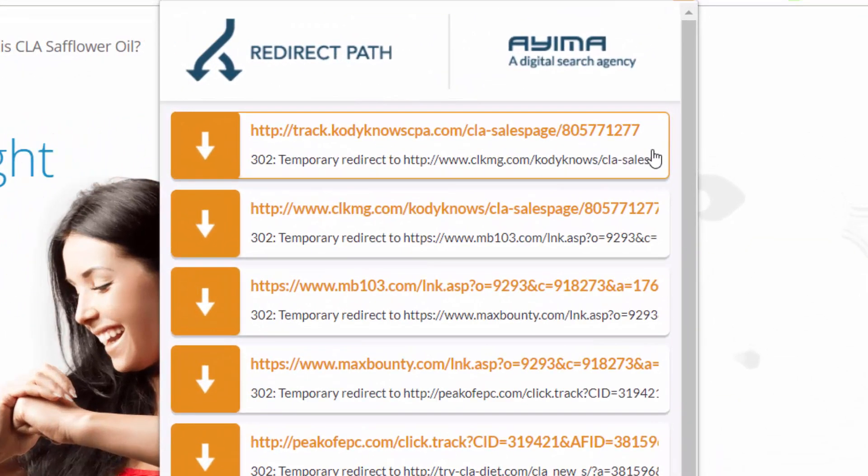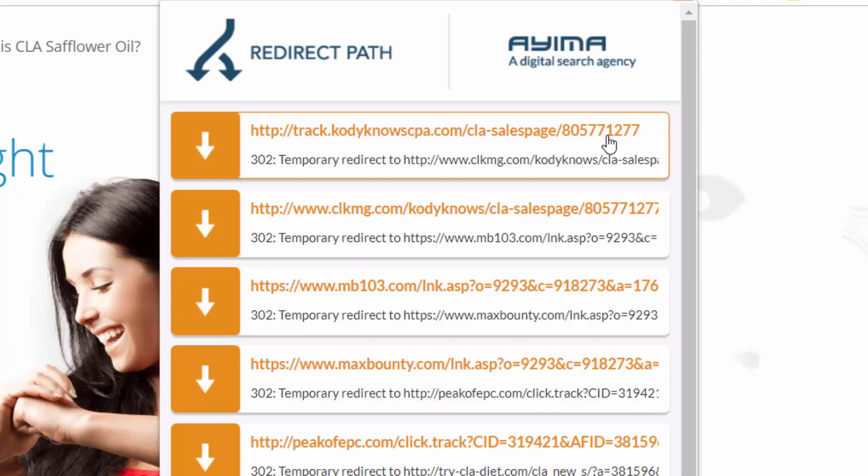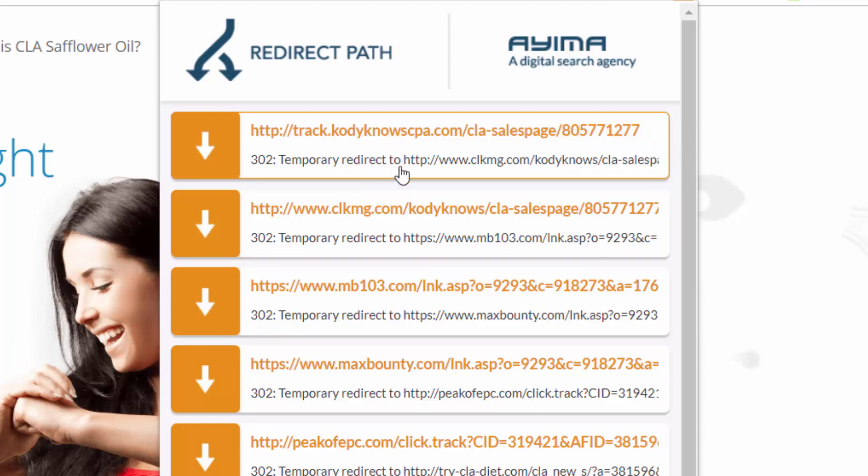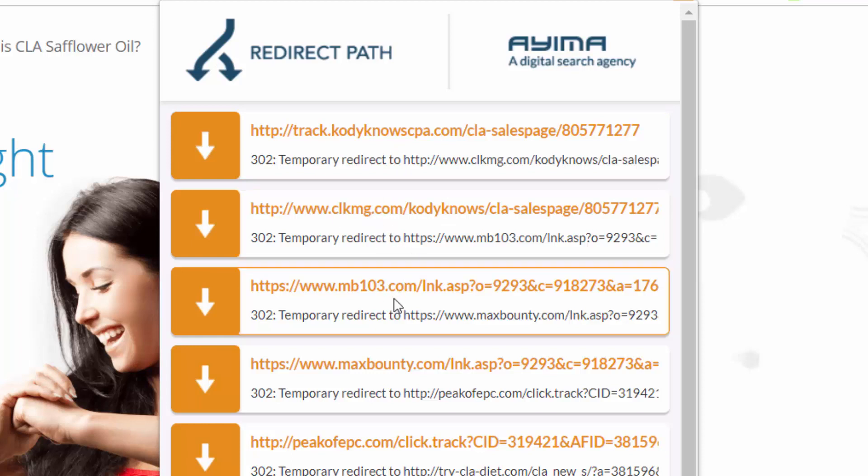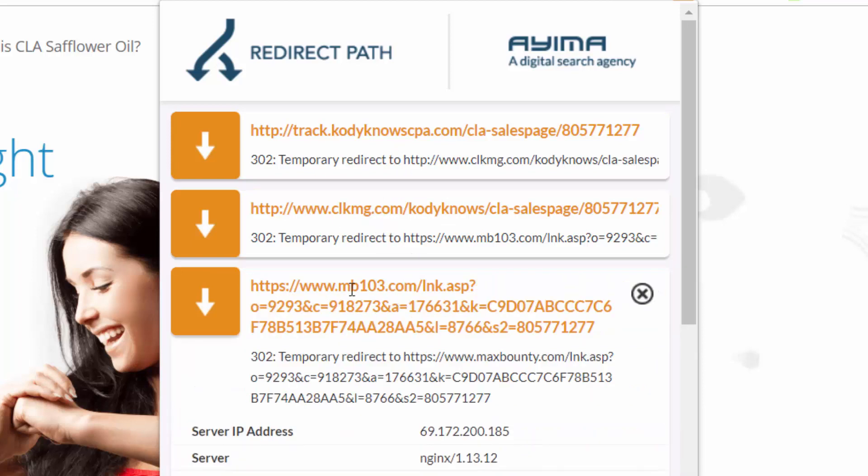So right from the first click we have our track.codingcpa.com/CLA-sales-page. So you remember when we tested it out, the click ID ended in 1277. So then it redirects to here. So click this, you got all this code right here, and then you just need to look for the &s2 equals 805771277. We have the 1277.